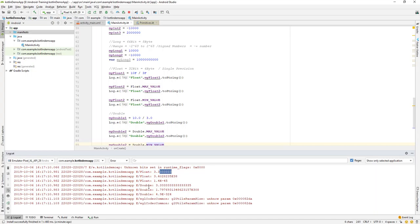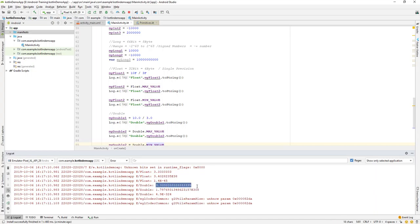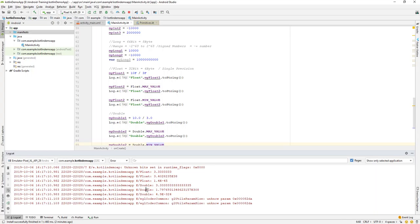You get sixteen decimal places of precision with a double, but only seven with a float. So if you want to store a value that requires more precision — for example, dividing by three — double gets much closer to the actual value. The larger the value after the decimal point, the closer it is to the actual result. If you need more precision, use double.